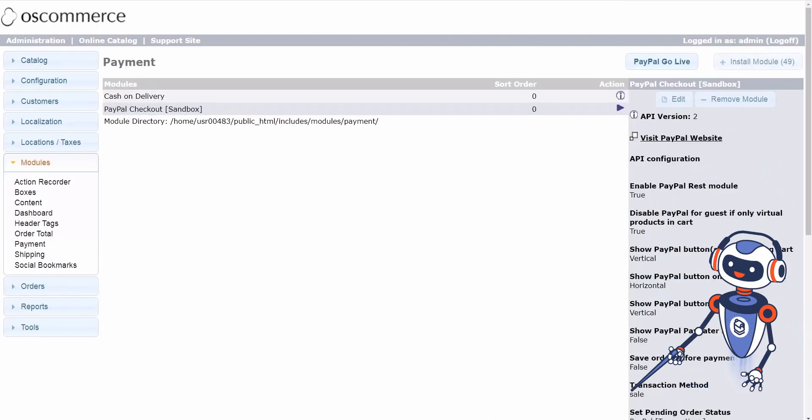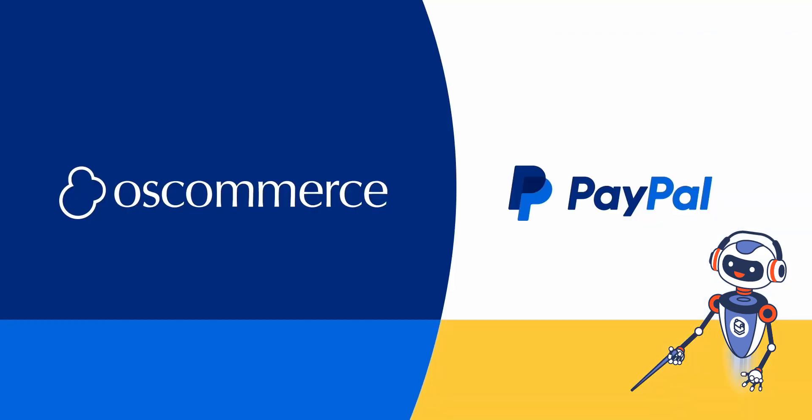Saving changes: scroll down the page and click on the Save button. That's it! Your PayPal module is now successfully configured and ready to process payments.